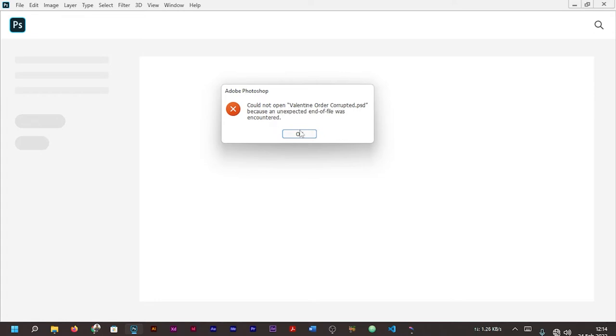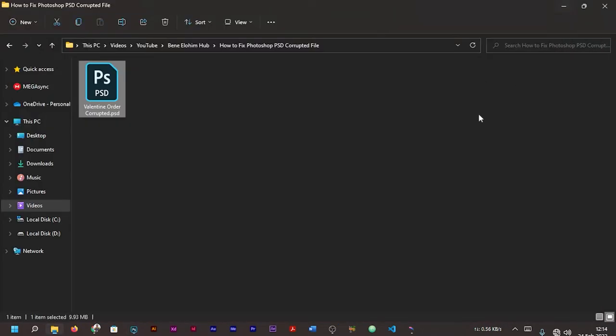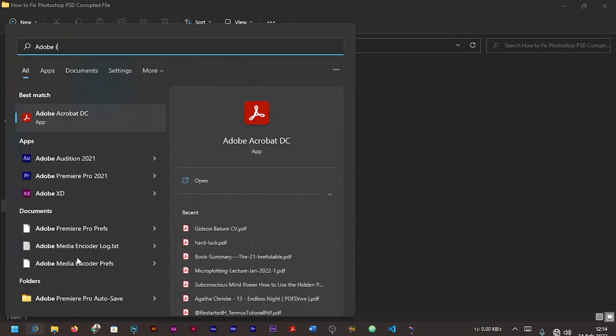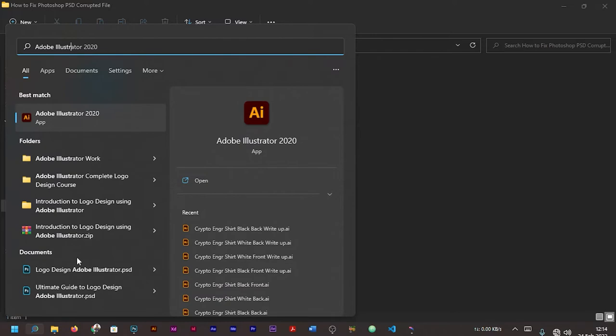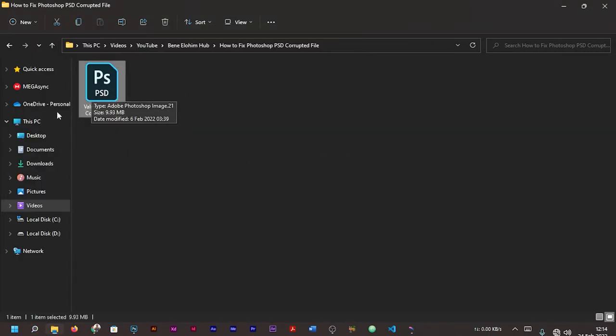It says 'could not open Valentine Order Corrupted PSD because an unexpected end of file was encountered.' Now, the best way, one of the easiest ways to recover your corrupted PSD file is to make sure you install Adobe Illustrator. I already have Adobe Illustrator 2020 installed.